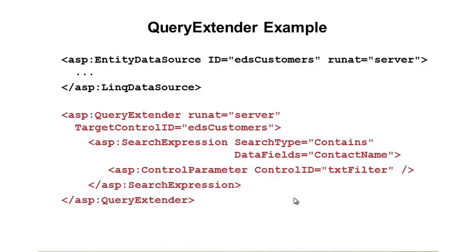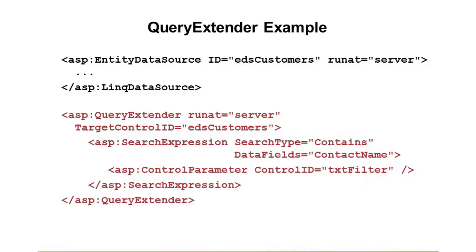So in this example, we're going to search the contact name field for the search type contains, and then we're going to get the value for that contact name from the TXT filter text box. And that would allow us to then do a contains, or you can even do starts with, or you can do ends with. So it provides three options there, and then you can even specify if it's case sensitive or not when you're working with it. So the other one I'm going to show in the demonstration is the order by expression and the property expression. Those are two of several that you can use within the query extender to basically work with a single entity or linked data source, and then extend it or filter or sort very easily. So let's take a look at how we can use it.